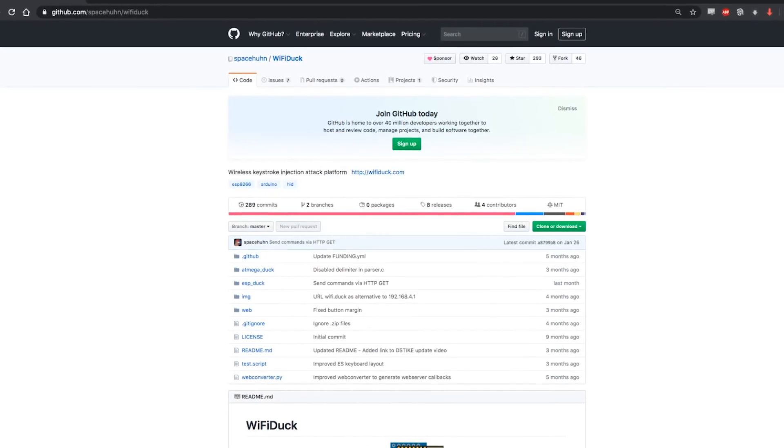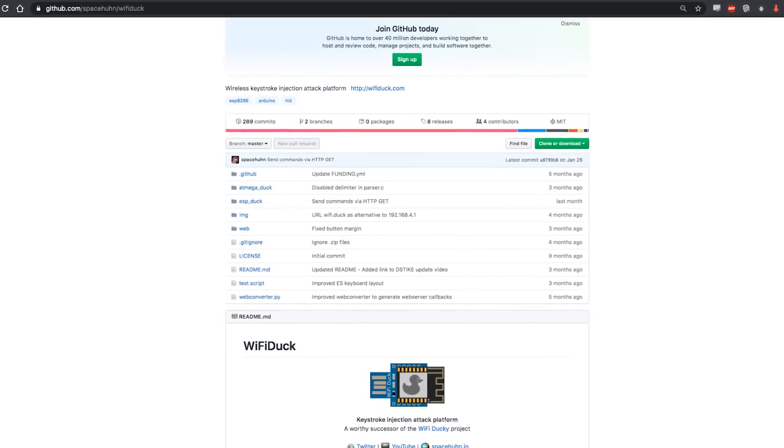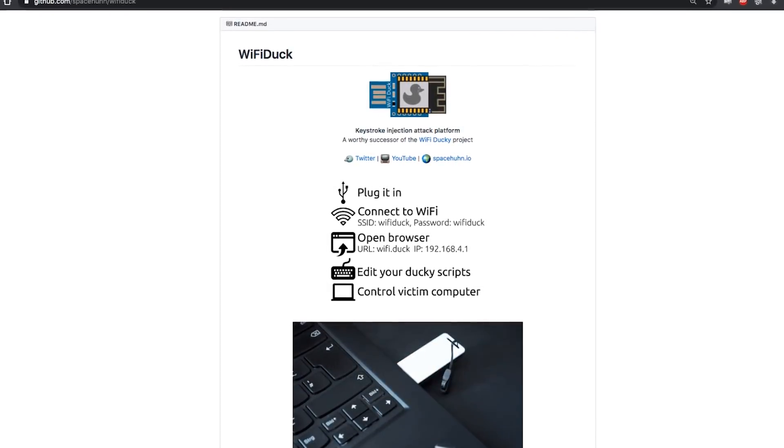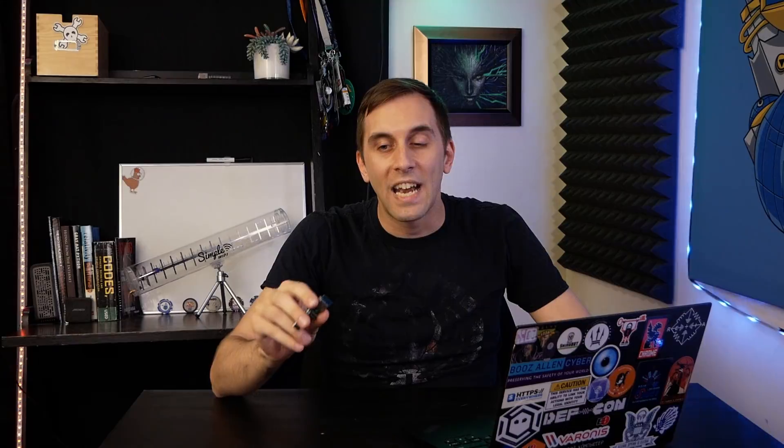If you want to check out the Wi-Fi duck, you can go to spaceyum.com and find out more about how to run this project. And if you want to find out more interesting resources, check out the Varonis Security Podcast and other Varonis references to find out how we can keep your data secure.